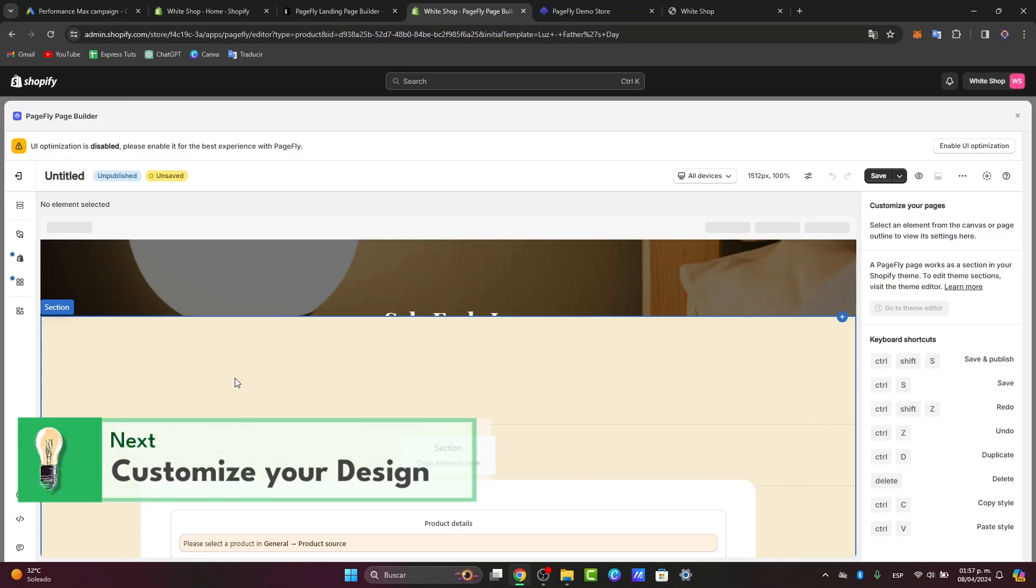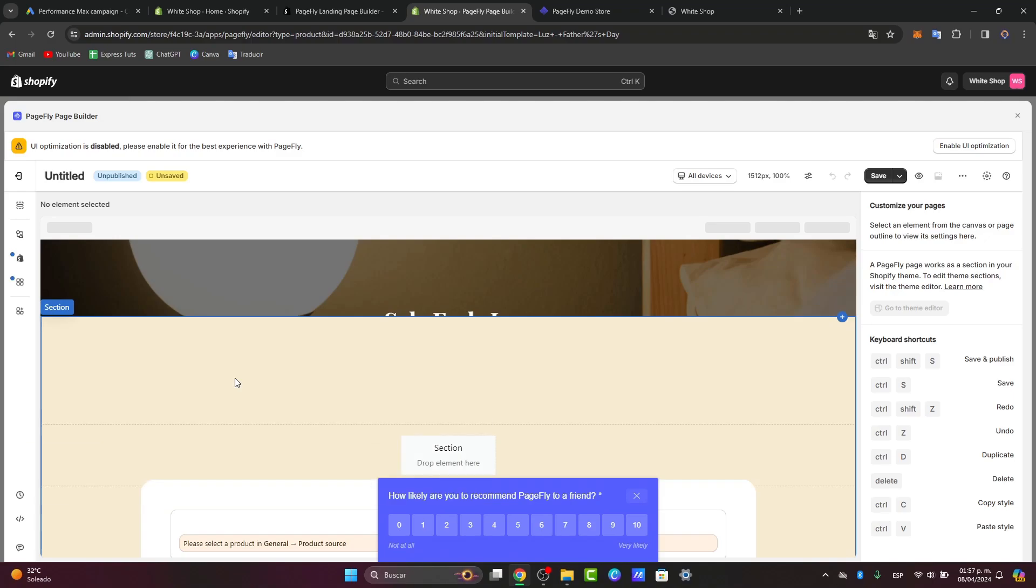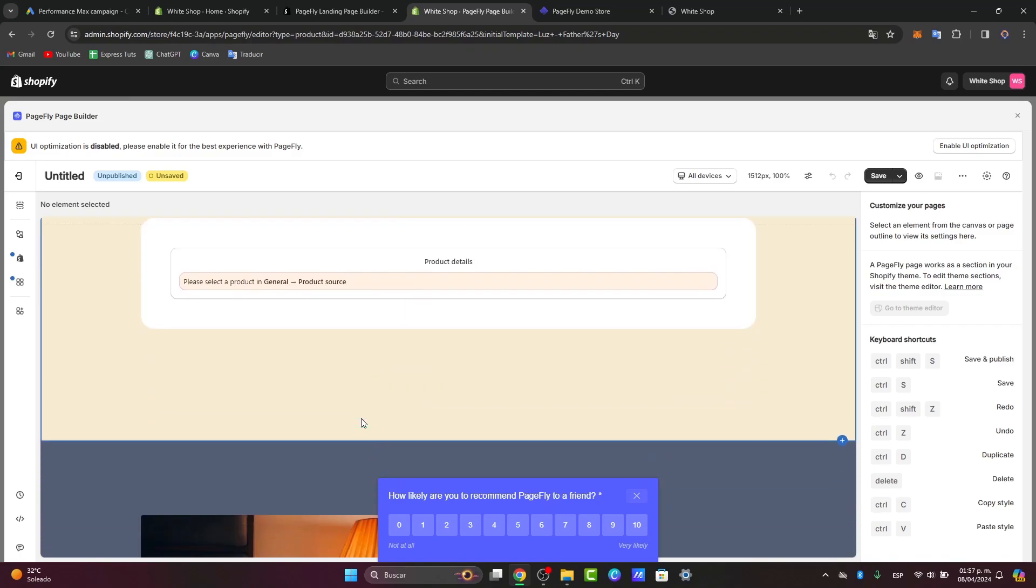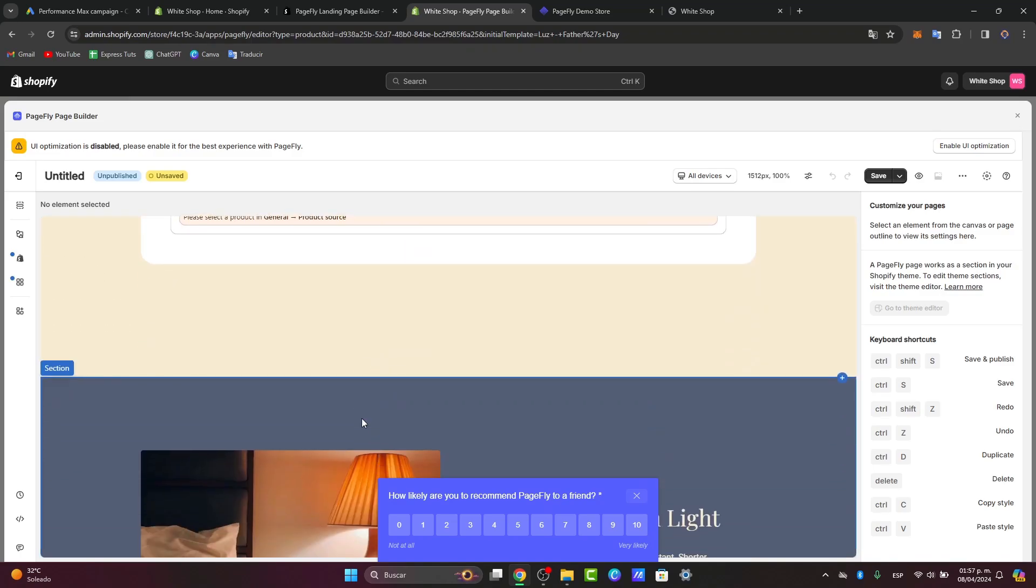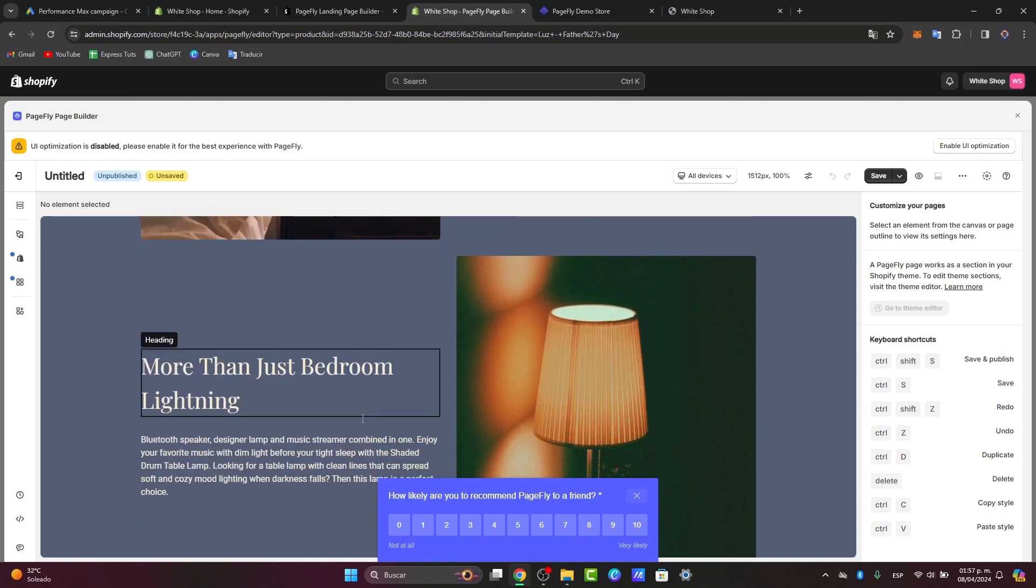Use PageFly drag and drop editor to customize every aspect of your landing page. You can add sections, images, text blocks, buttons, and much more. You can experiment with different layouts and styles until you achieve the perfect look for your brand.